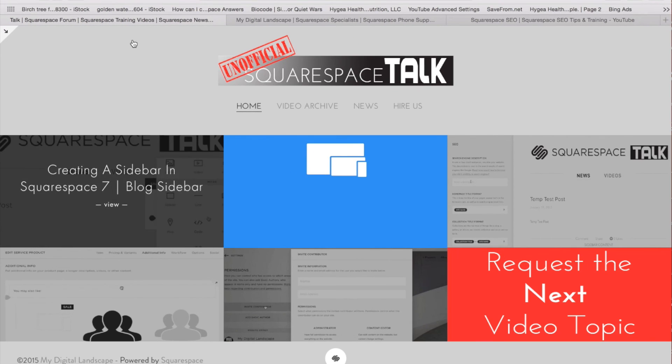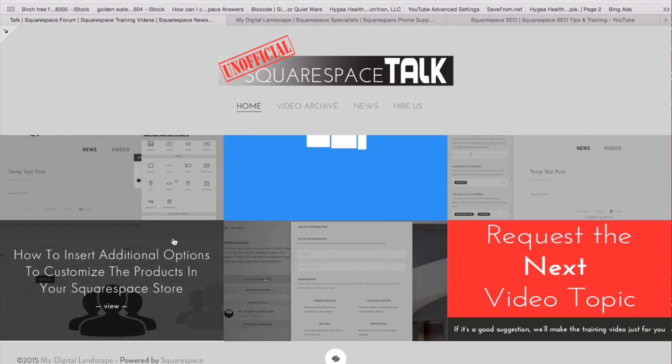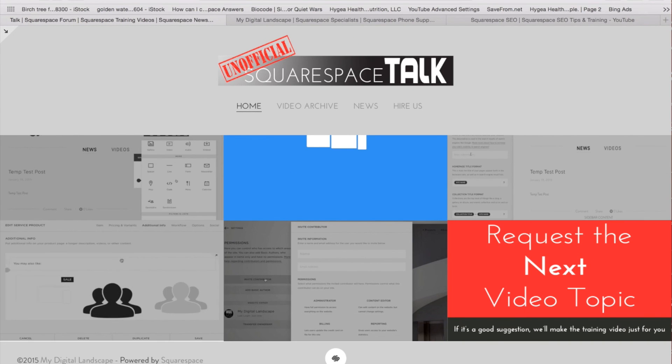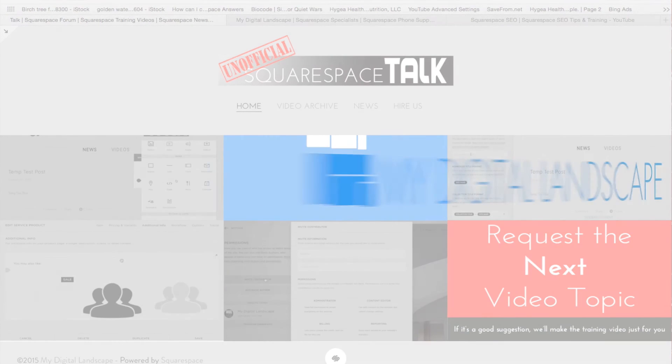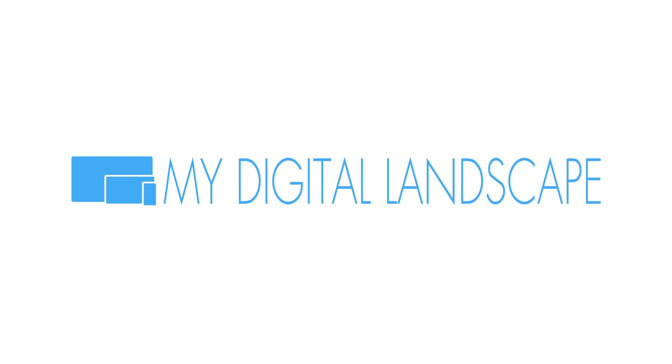This has been Squarespace Talk on changing or setting up your footer with Squarespace 7. I am William. Have a great day. Cheers. My digital landscape.